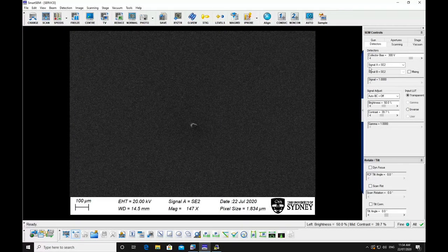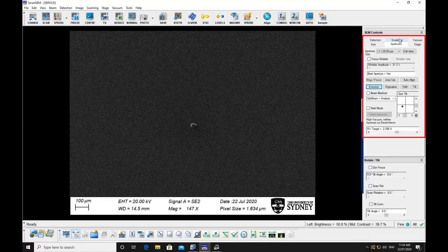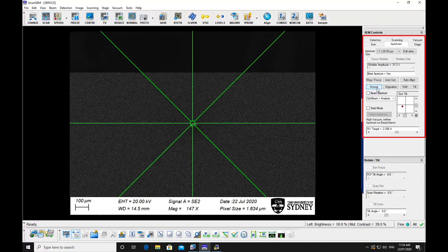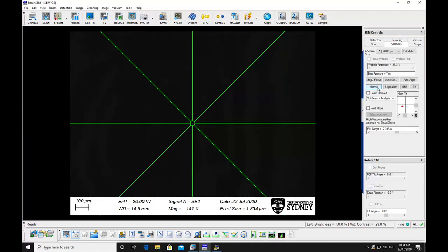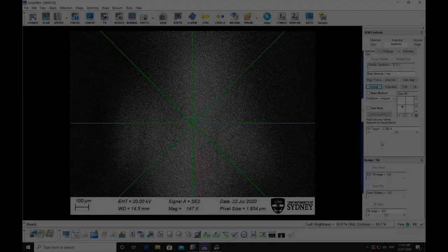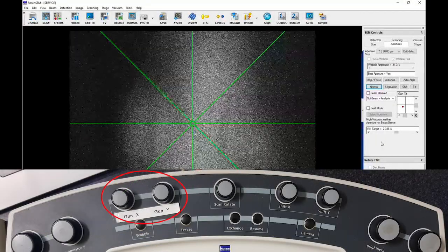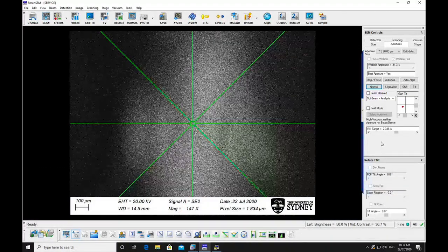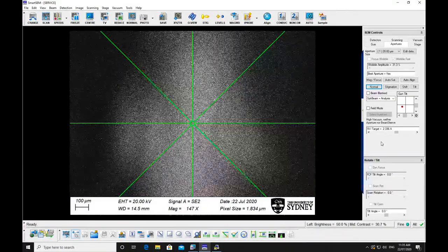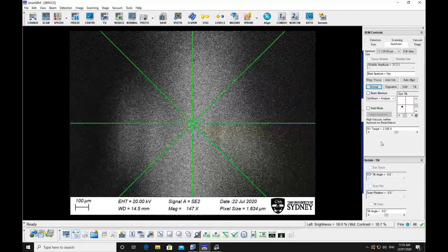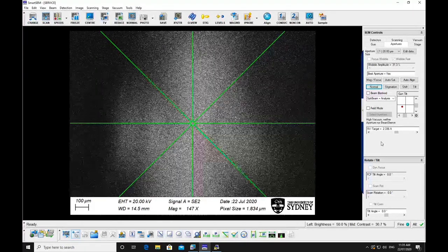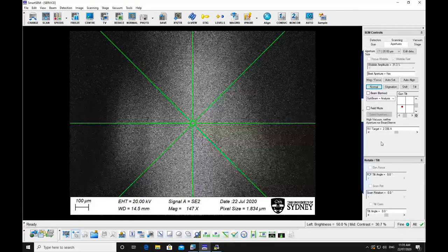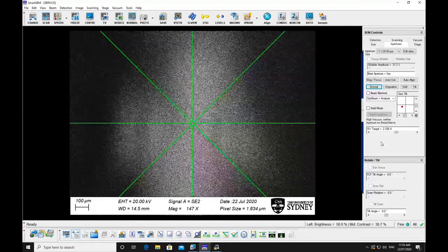Check the gun alignment. Go to the Apertures pane and click the emission button. You should see a bright region. This is the emission pattern. Use the gun align knobs on the hard panel to bring the emission pattern to the centre of the screen. Alternatively, turn off field mode and use the gun shift until the image appears to be the brightest. Return to normal imaging mode and adjust the brightness and contrast again.